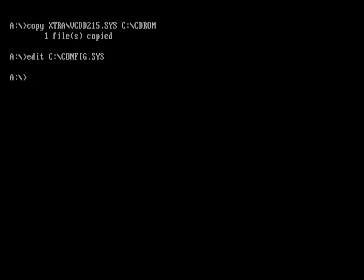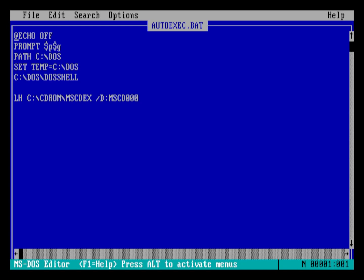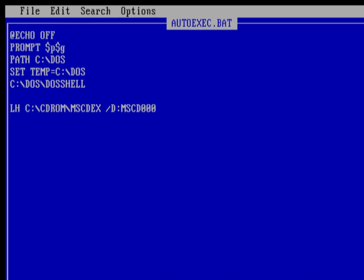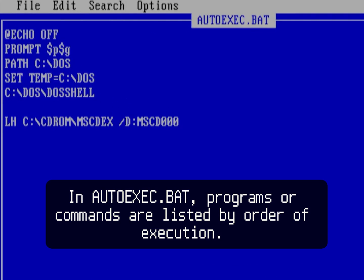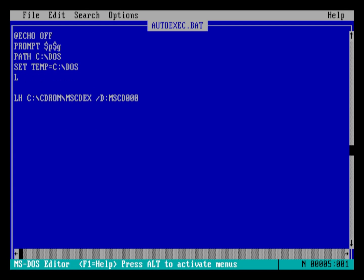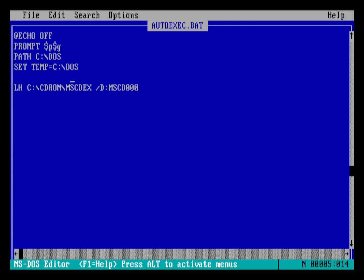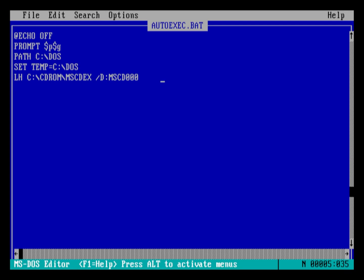Now, this step is required only if you have the DOS shell enabled at startup. Edit autoexec.bat and you will see that DOS shell runs before the line that starts with LH. This prevents the DOS shell from detecting the CD-ROM drive. To fix this, remove the DOS shell line and place it after the LH line and then save and exit.